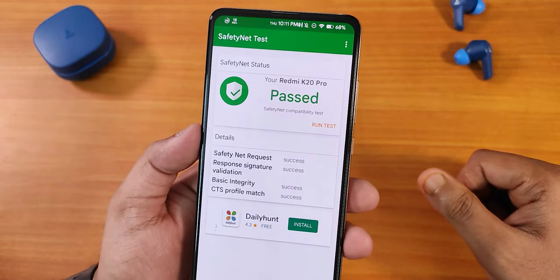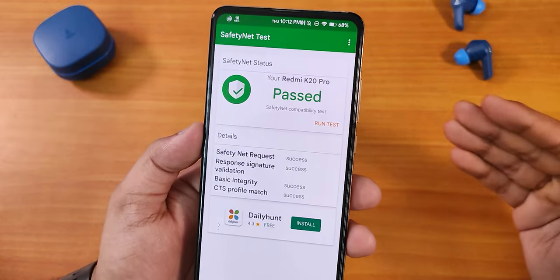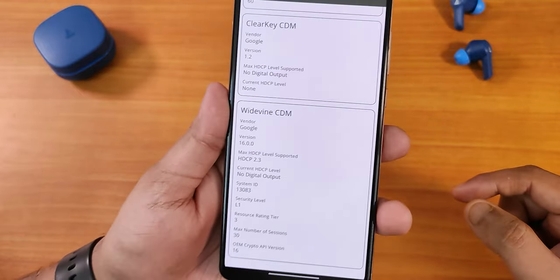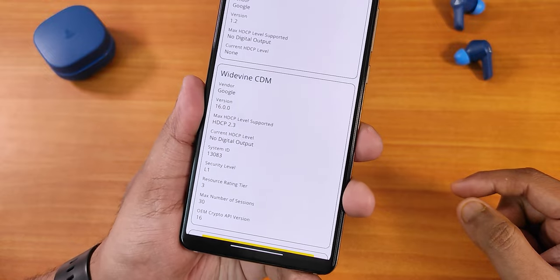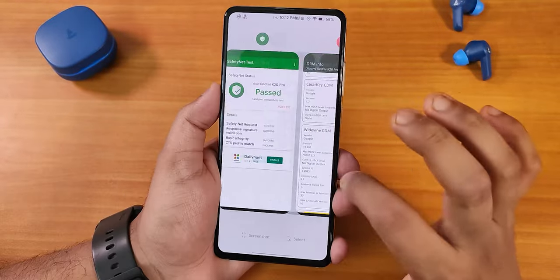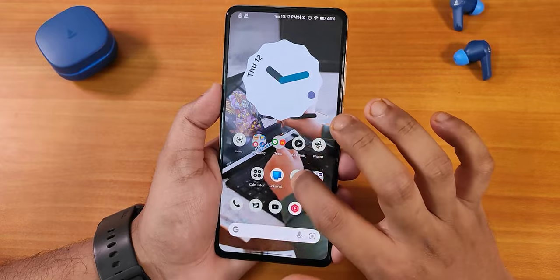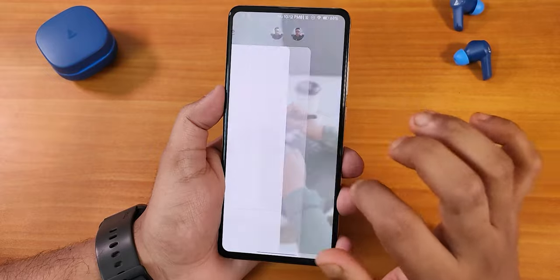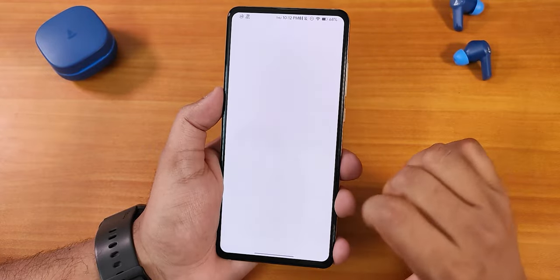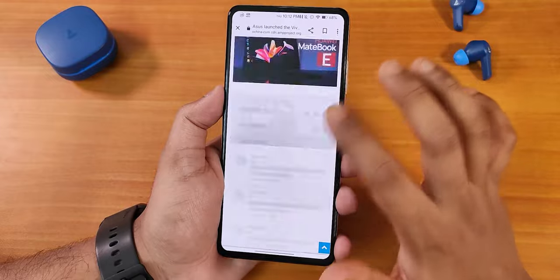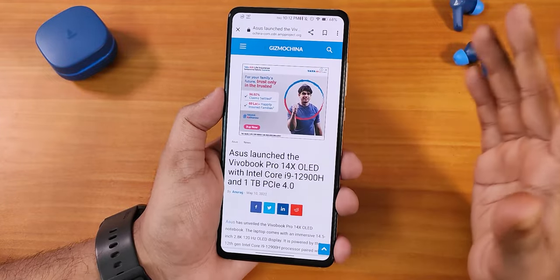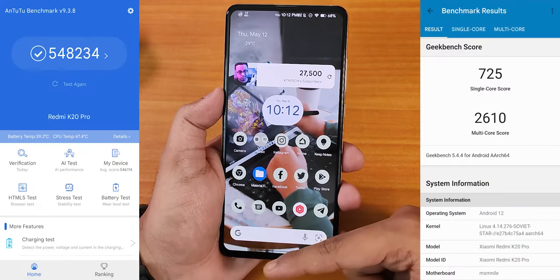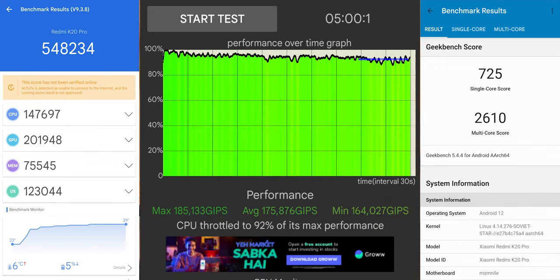Safety Net passes right out of the box, so banking apps work without any problems. DRM info stays at L1, so you can stream Netflix or Amazon Prime videos in 1080p without issues. Overall UI performance stays really buttery smooth — scrolling and general navigation have no problems, and I haven't seen any performance issues while daily driving this ROM. Here are the AnTuTu and Geekbench scores from a CPU stress test on this ROM.